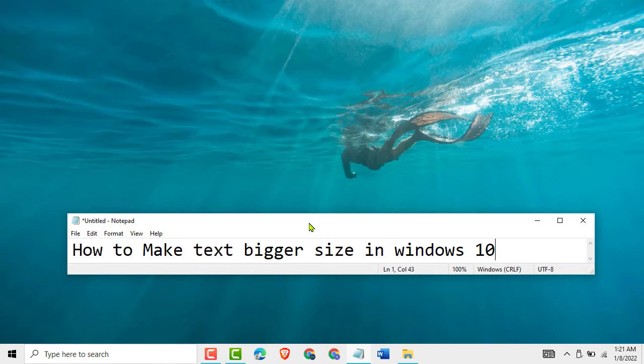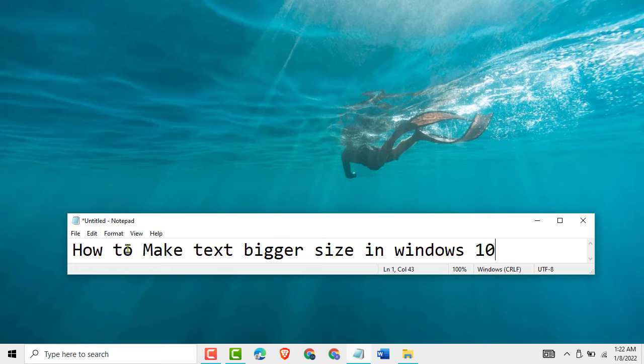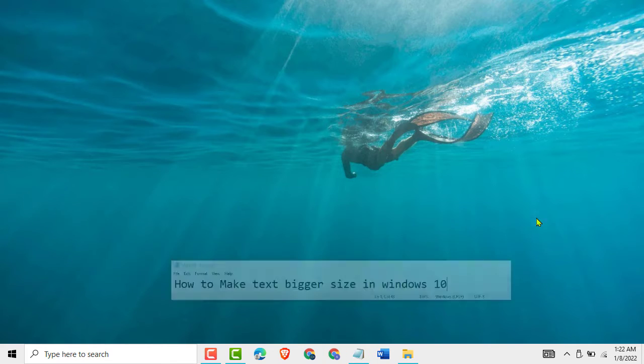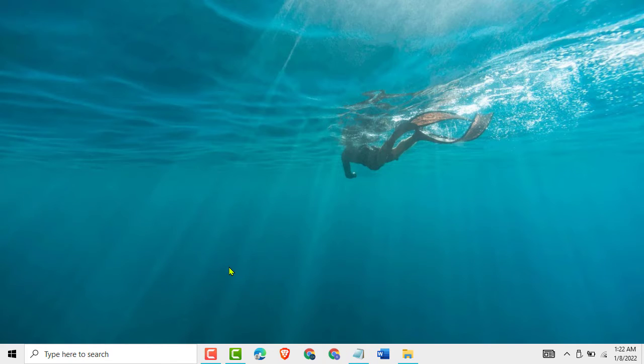Hello friends, today in this video I will show you how to make text biggest size in Windows 10.